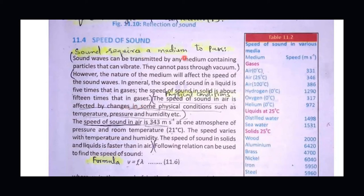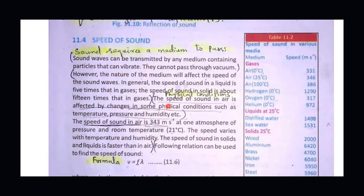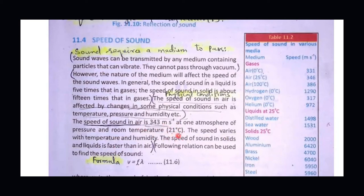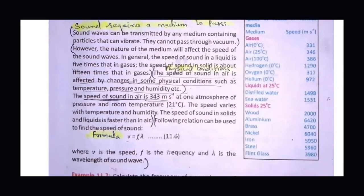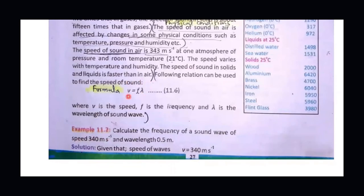So sound requires a medium, and the denser the medium, the faster sound travels. The speed of sound also depends on physical conditions such as temperature, pressure, and humidity. At one atmospheric pressure and room temperature of 21 degrees centigrade, the speed of sound is 343 meters per second. The formula v = fλ shows that frequency and wavelength are also directly proportional to speed.